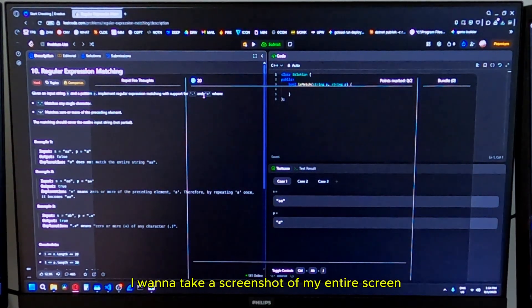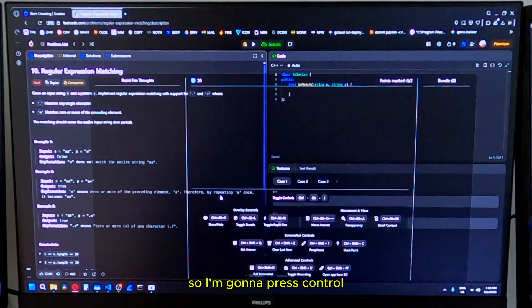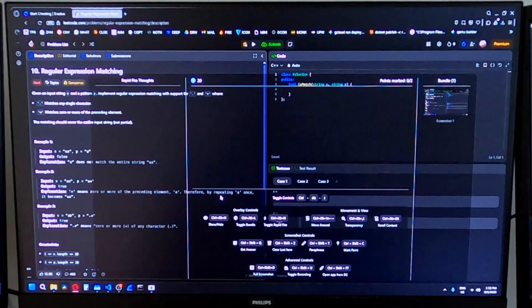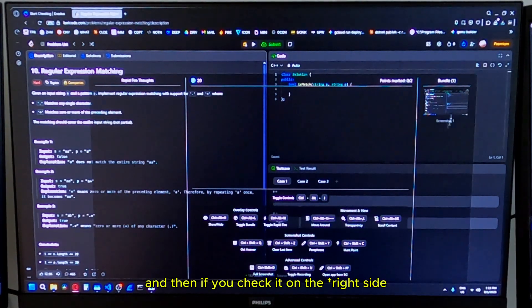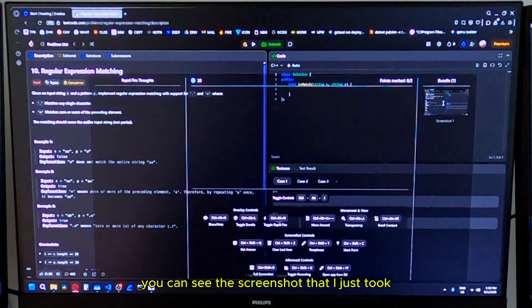Let's say I want to take a screenshot of my entire screen. I'm going to press control shift and D at the same time. And then if you check on the left side, you can see the screenshot that I just took.